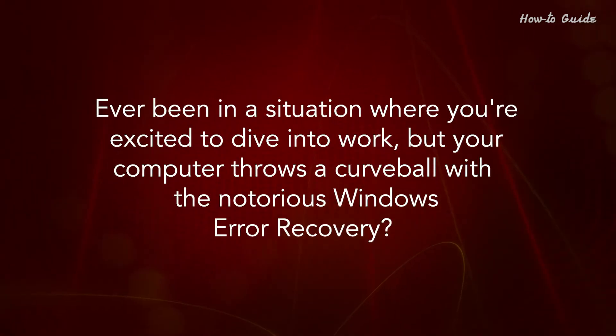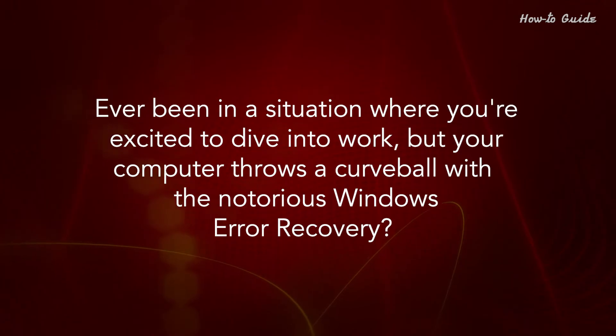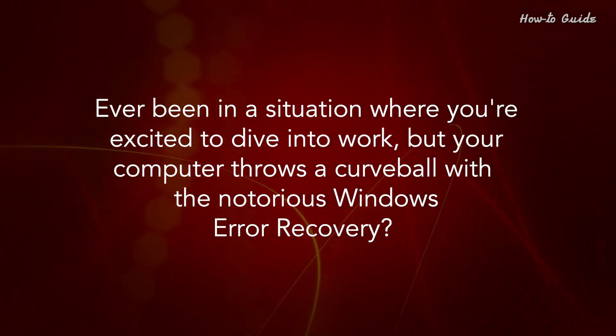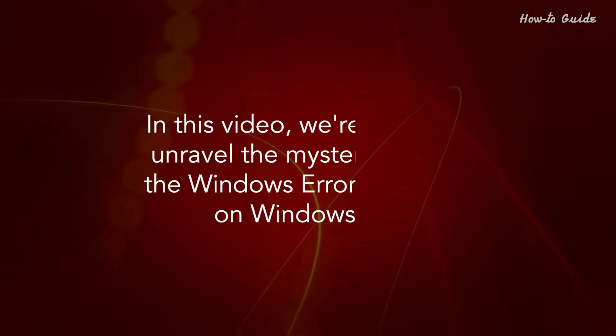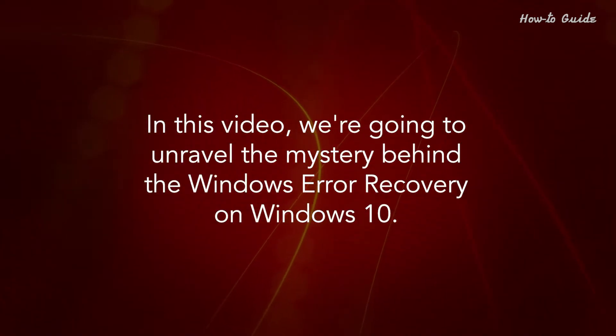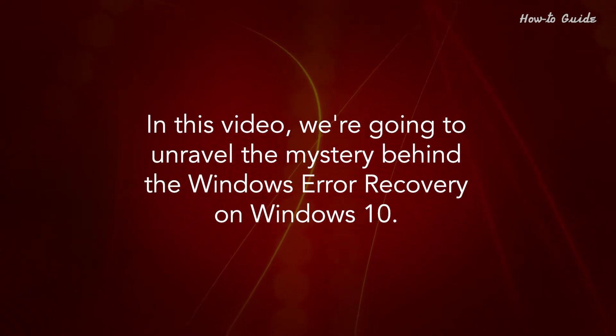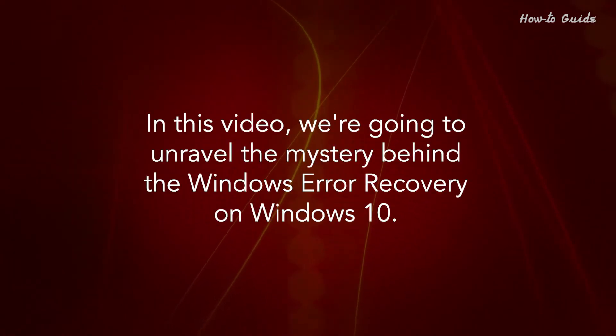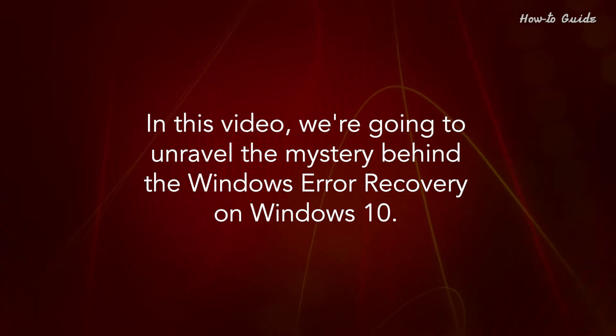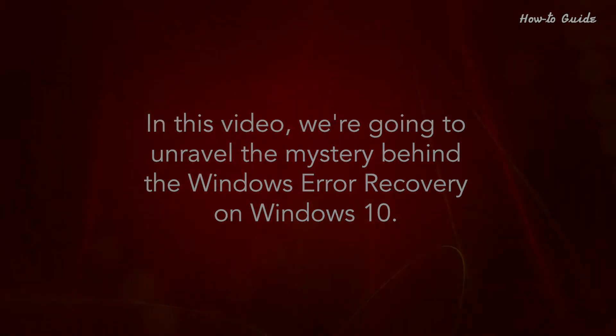Ever been in a situation where you're excited to dive into work, but your computer throws a curveball with the notorious Windows Error Recovery? In this video, we're going to unravel the mystery behind the Windows Error Recovery on Windows 10. Stay tuned and let's learn how to fix the recovery mode error on Windows 10 together.